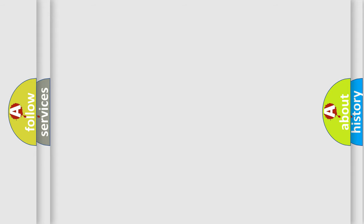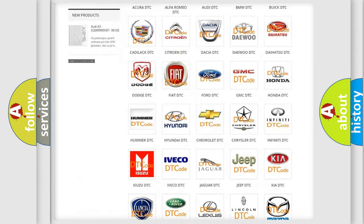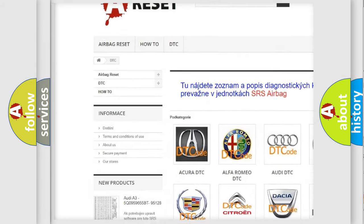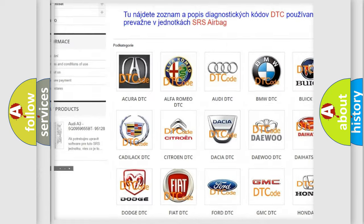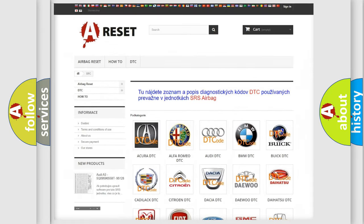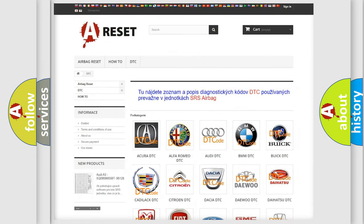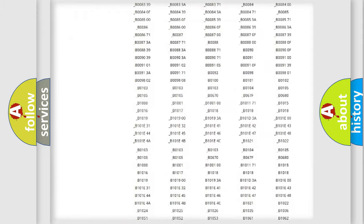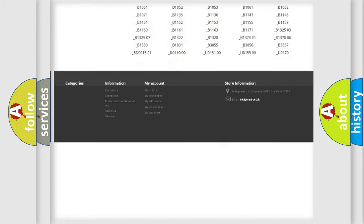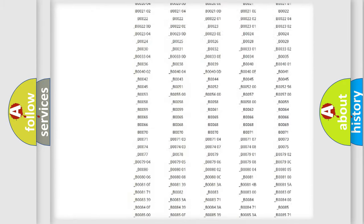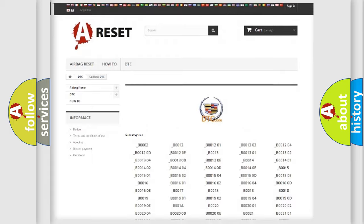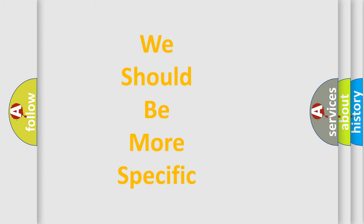Our website airbagreset.sk produces useful videos for you. You do not have to go through the OBD-II protocol anymore to know how to troubleshoot any car breakdown. You will find all the diagnostic codes that can be diagnosed in Cadillac vehicles, also many other useful things. The following demonstration will help you look into the world of software for car control units.